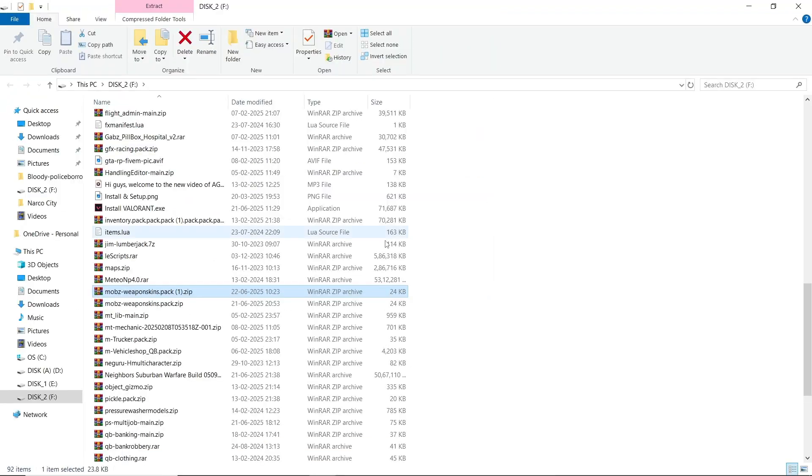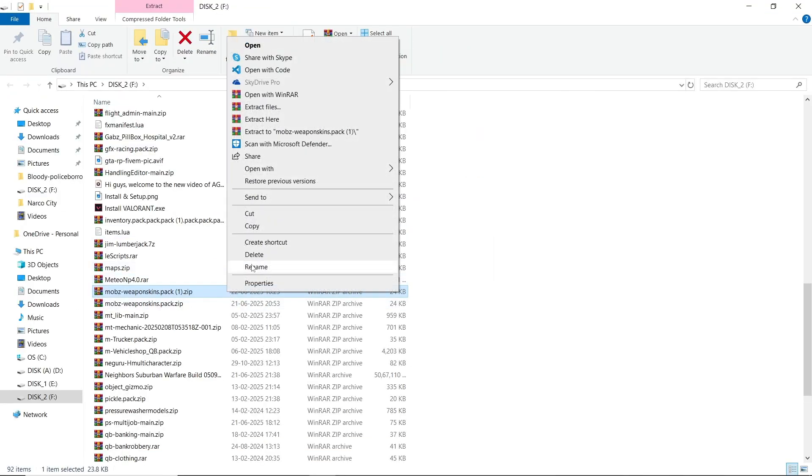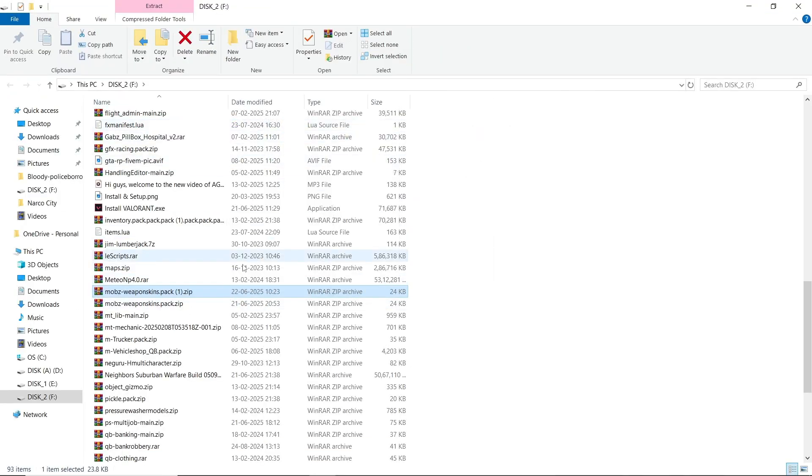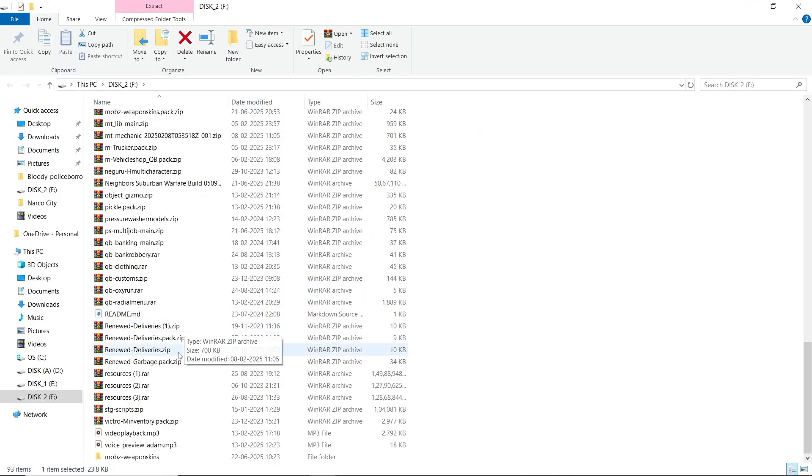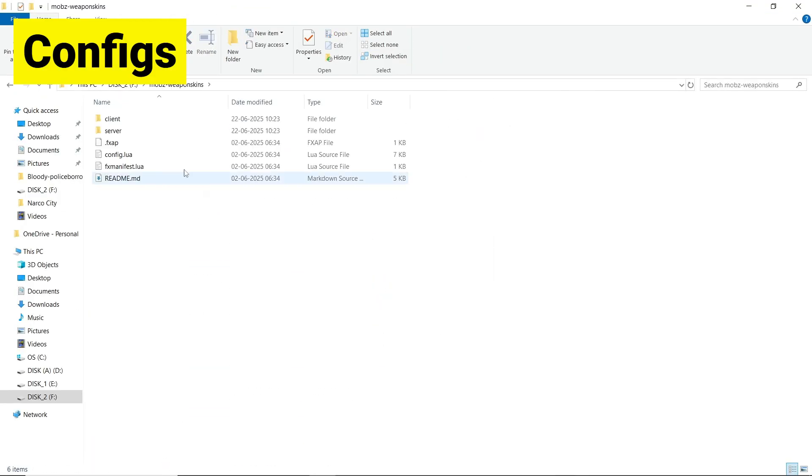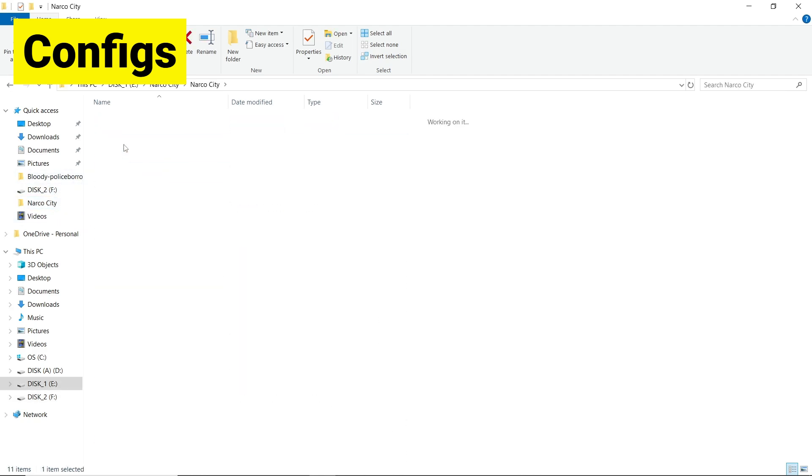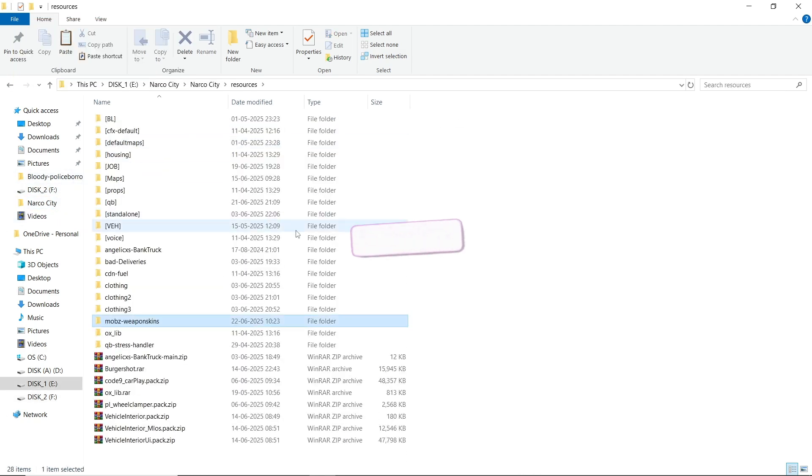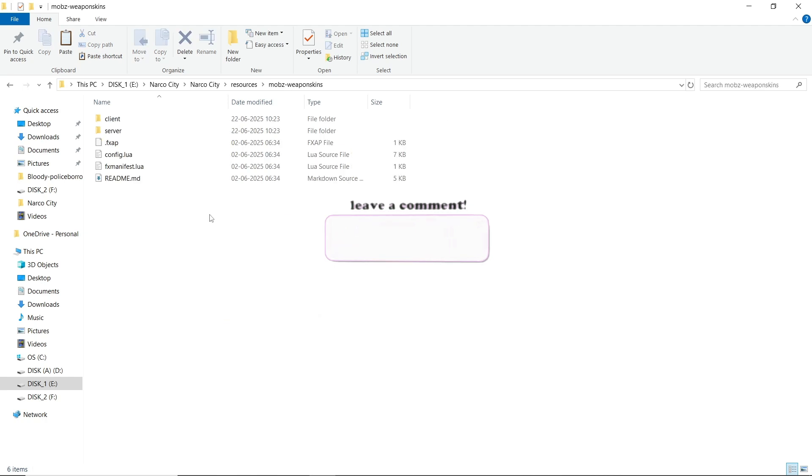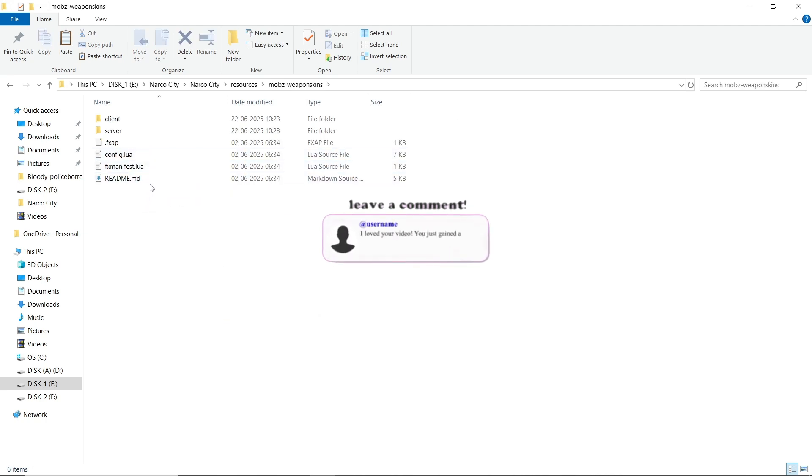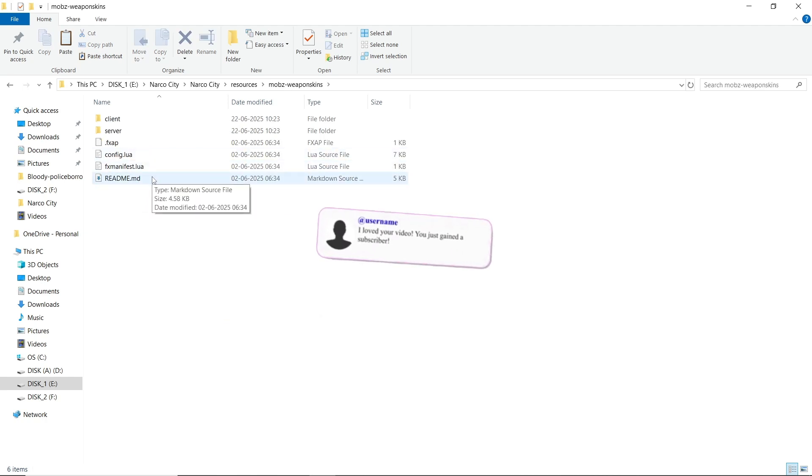Here you can see Mobz Weapon. Just click on download and save it to your computer. Then open the file and extract it. Copy the file and paste it to your main server directory. Then open the file - here you can see the config.lua and readme section.